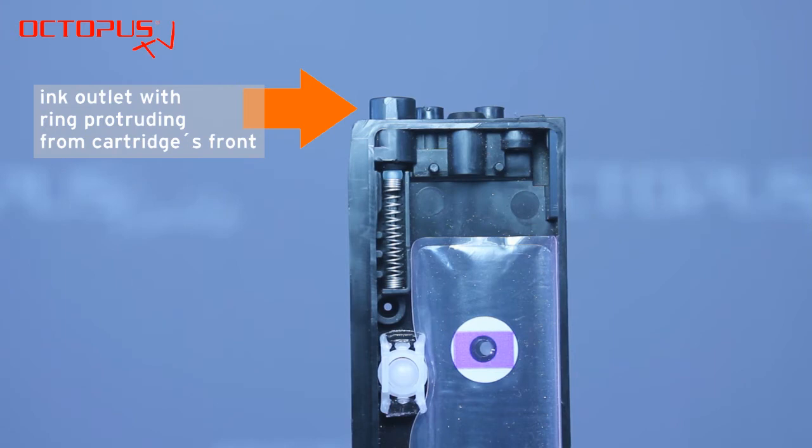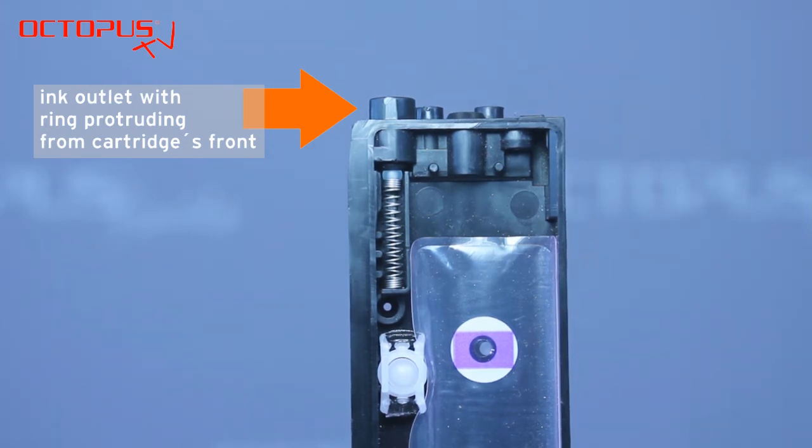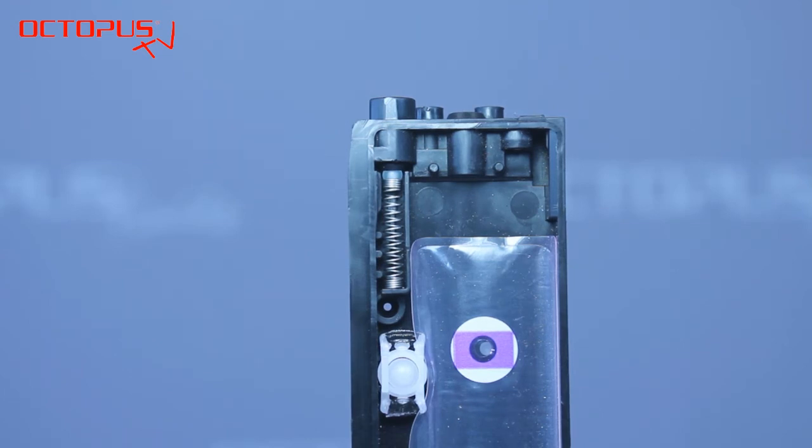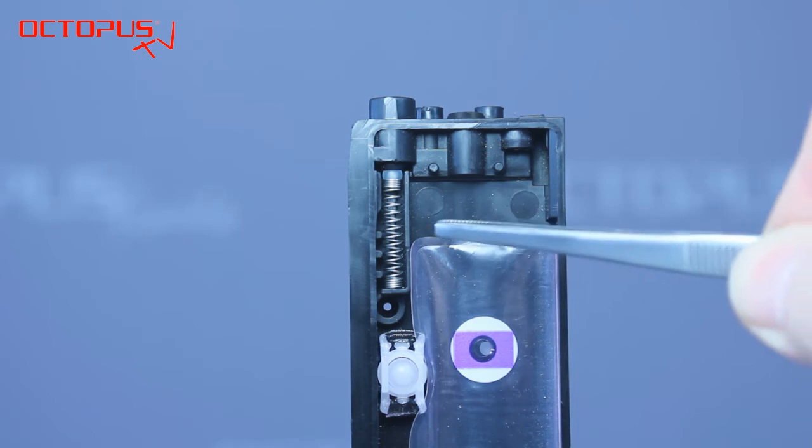The HP 970 series has a little plastic ring around the ink outlet on top. HP 950 and 932 series don't have that ring.